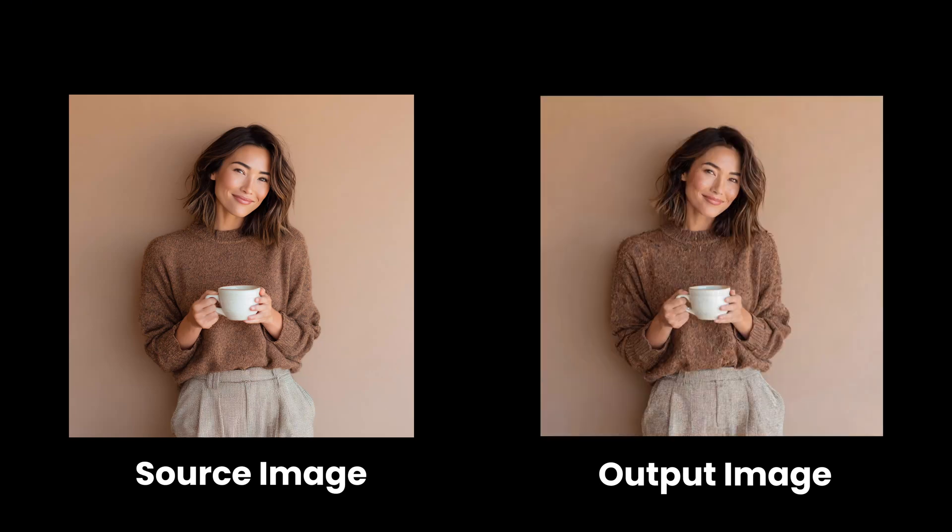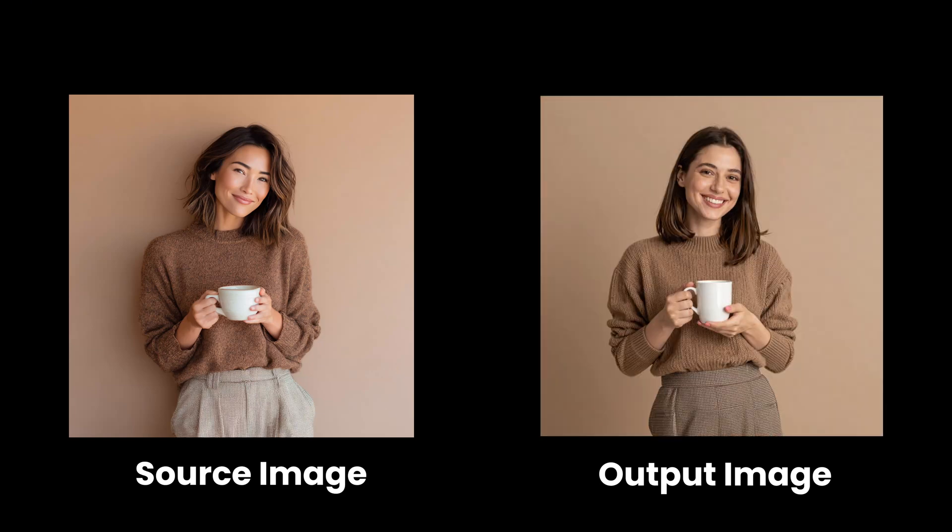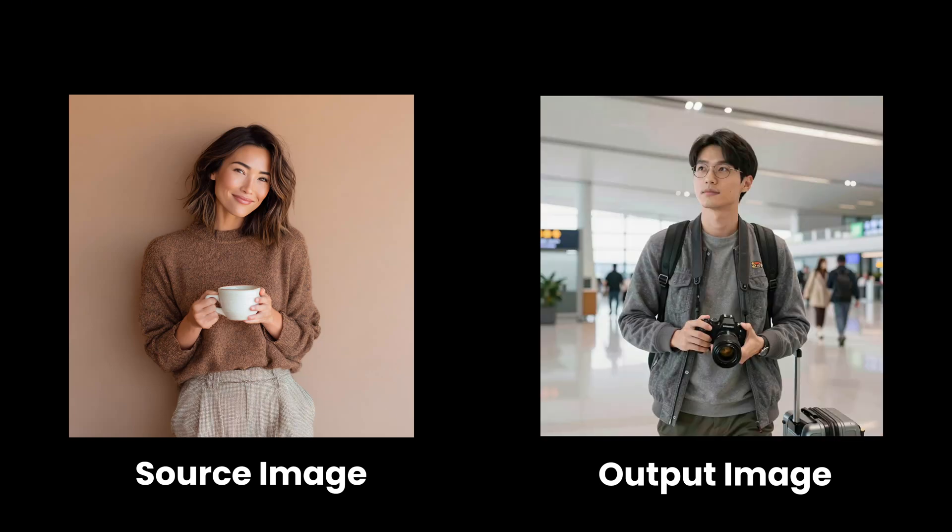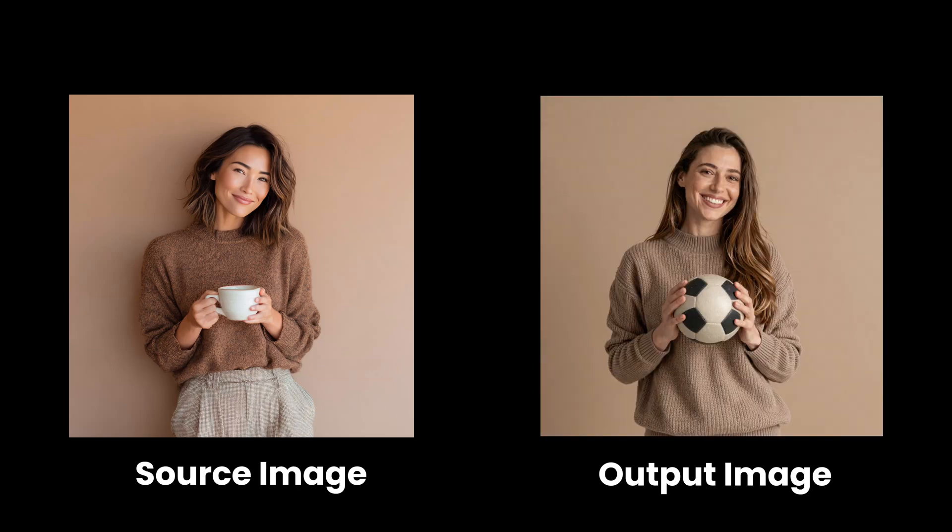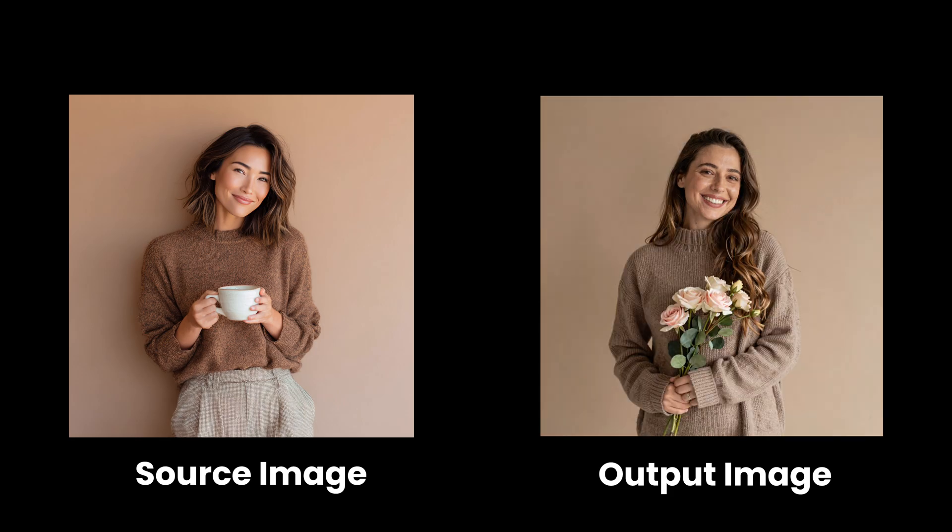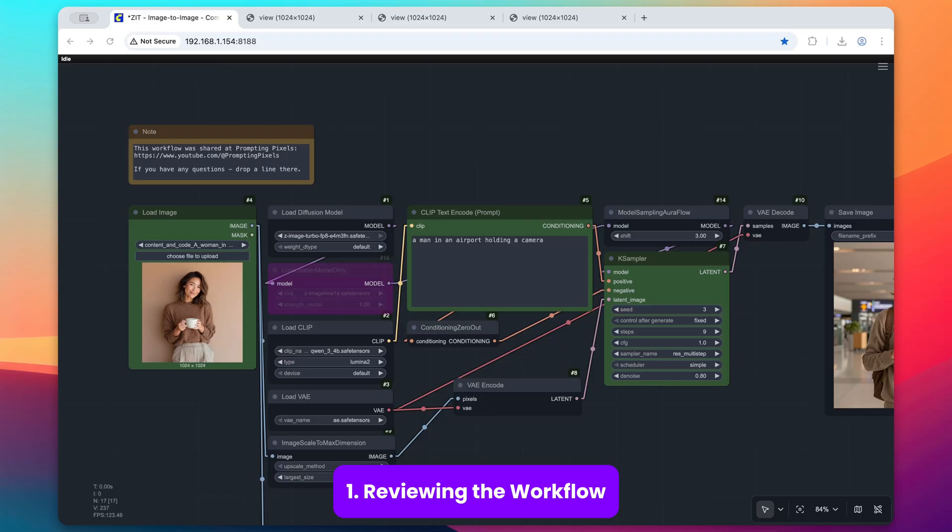Image-to-image is a simple way to modify an existing image through both noise and prompting. Here's how to do this with Zimage Turbo. Here's a straightforward image-to-image workflow.